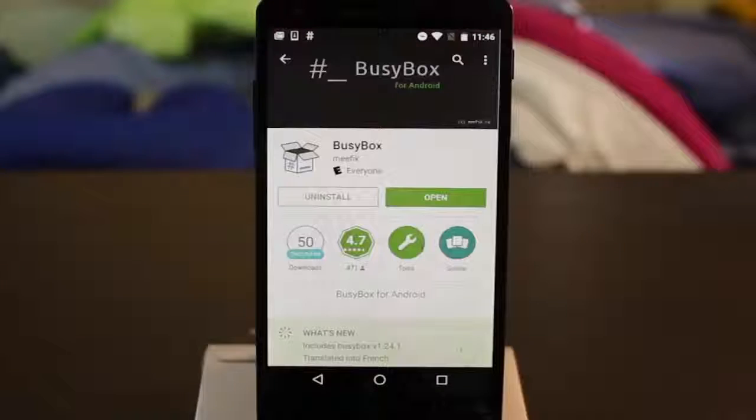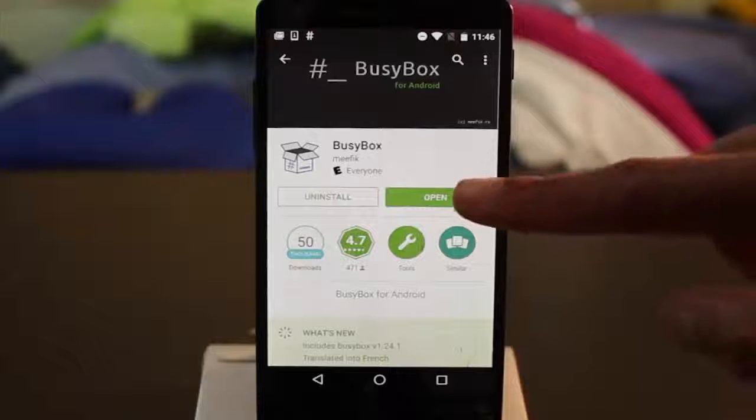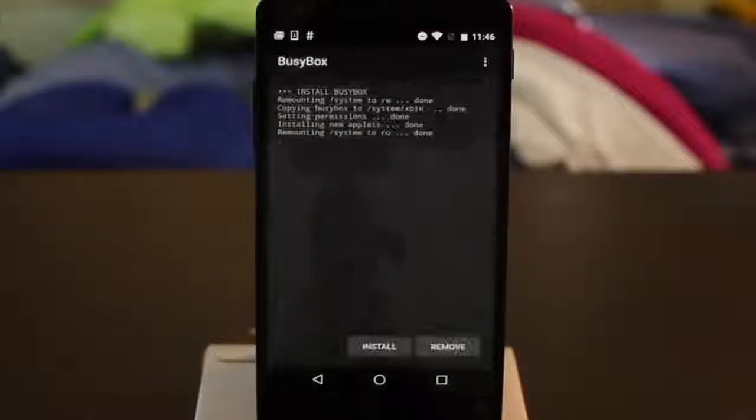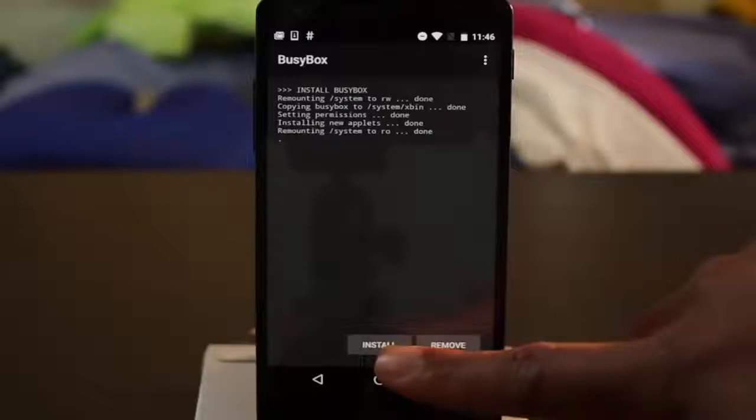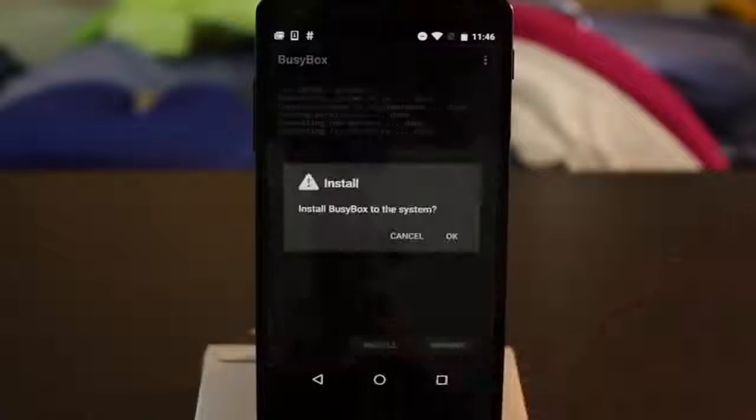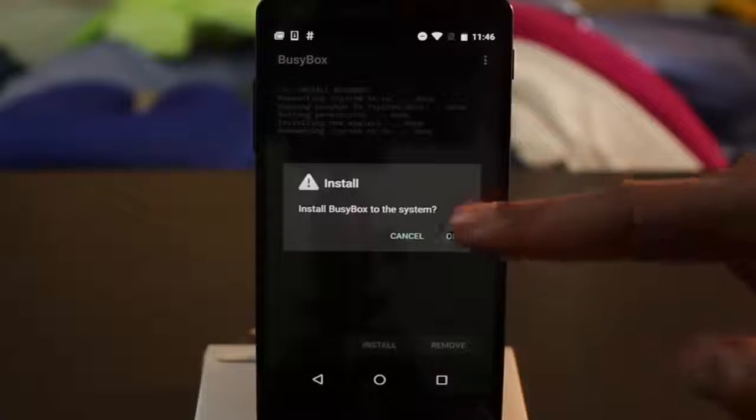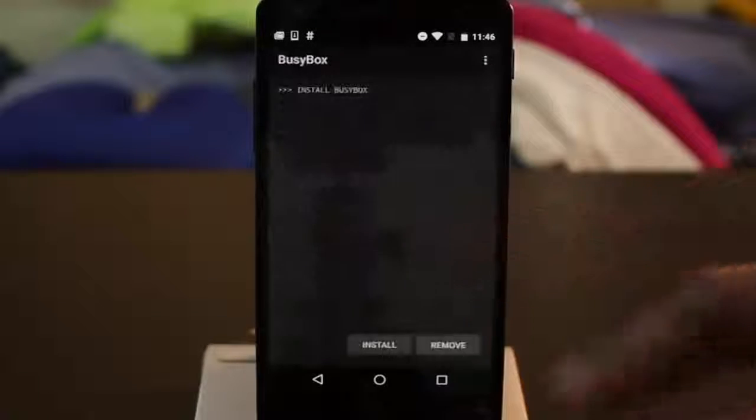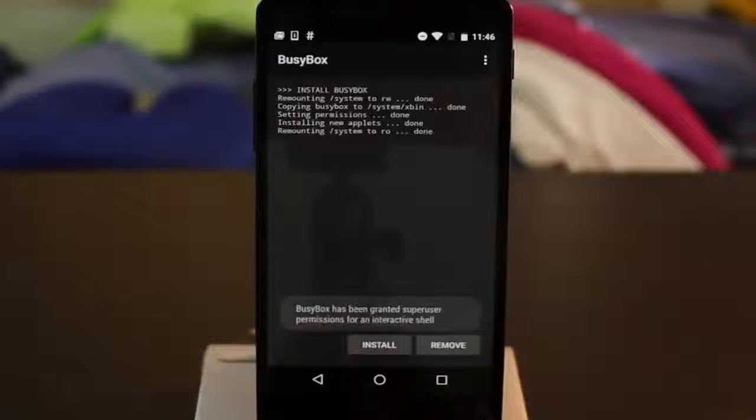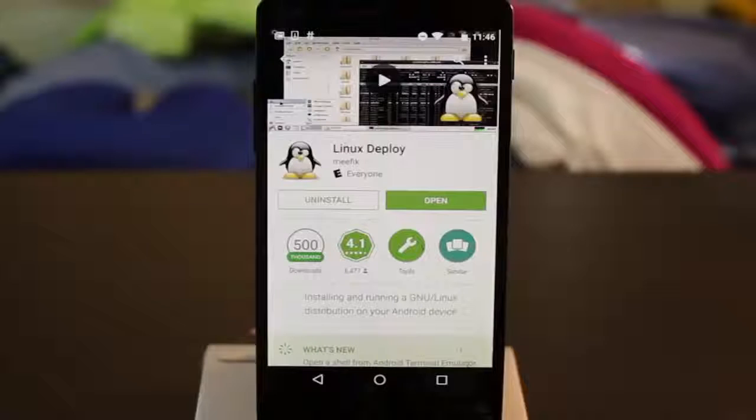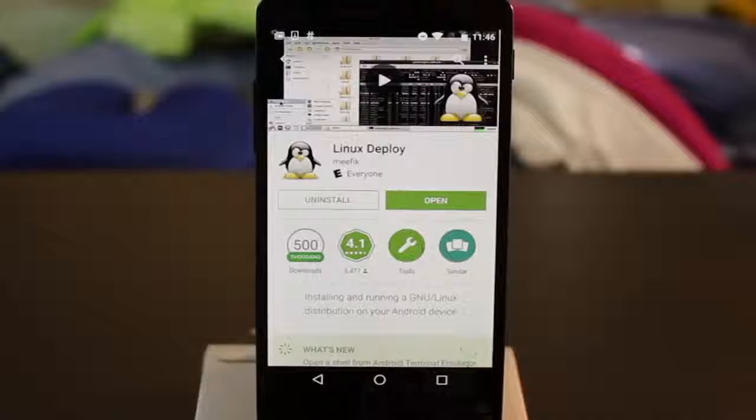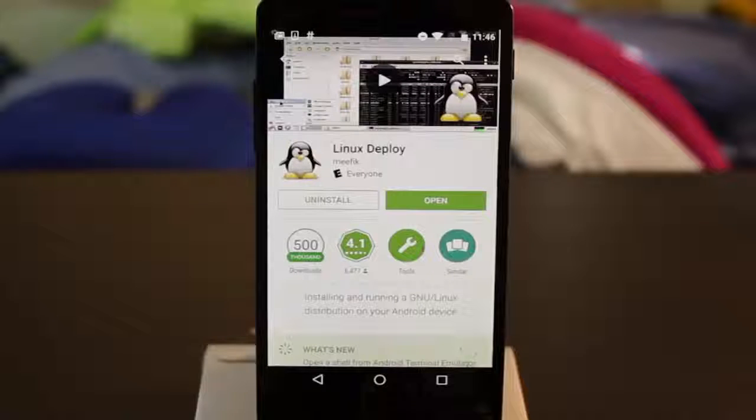Next, download and install BusyBox from the Play Store. Afterwards, download and install the app Linux Deploy from the Play Store.